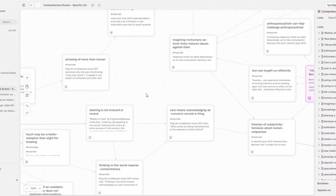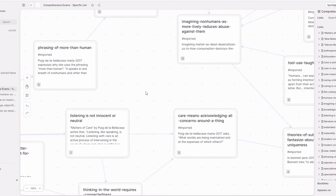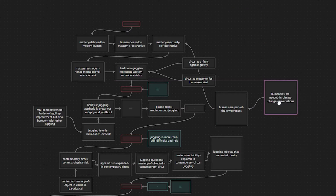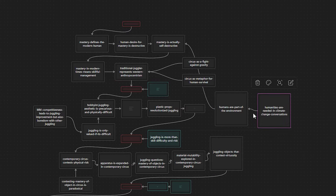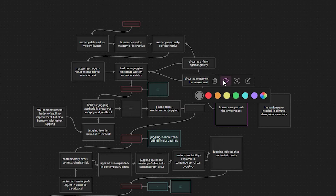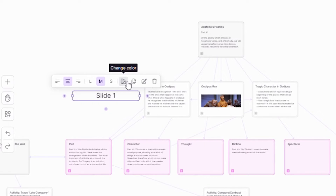I'm going to talk about two different software that are doing this particularly well. First of all, Obsidian, whose initial use case was not an infinite canvas, but they recently introduced the Obsidian canvas view, which has that infinite canvas option. And Scrintle, whose main functionality is an infinite canvas, which they call boards.